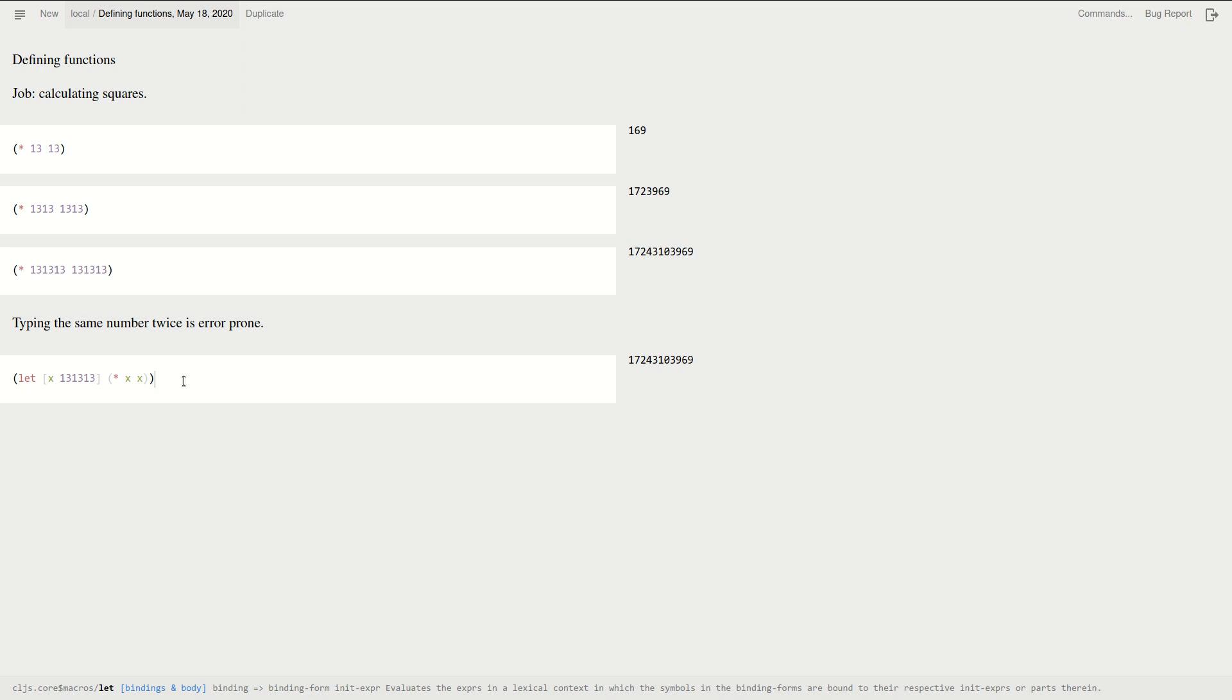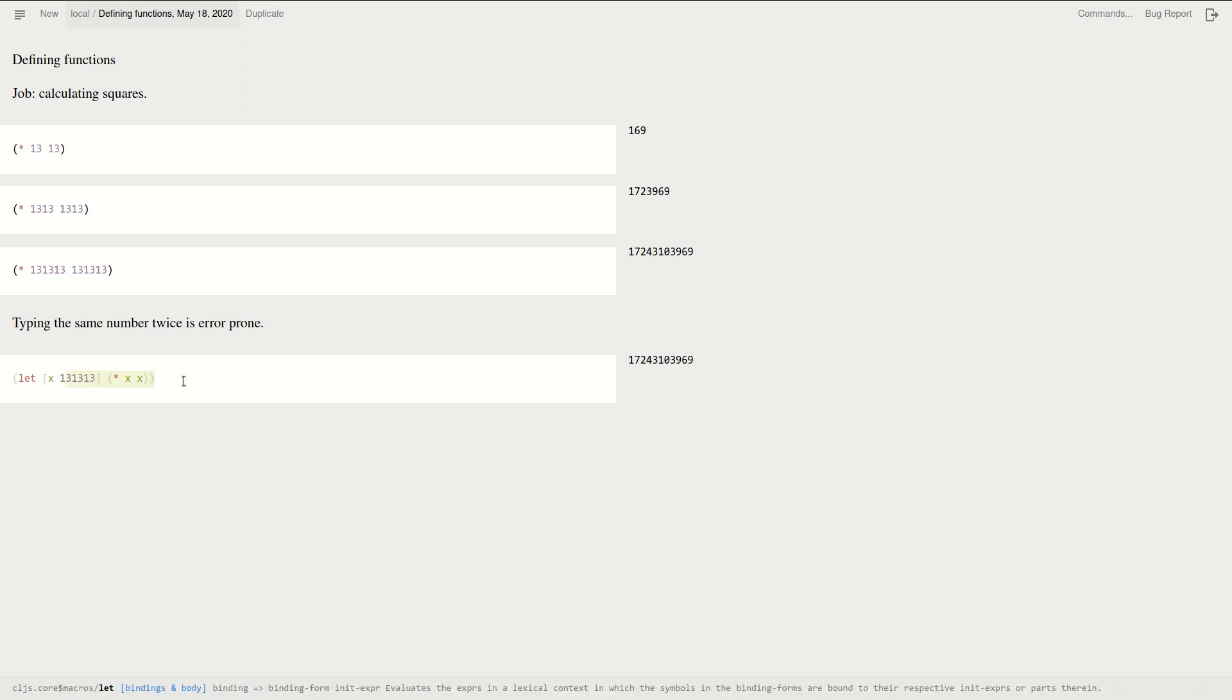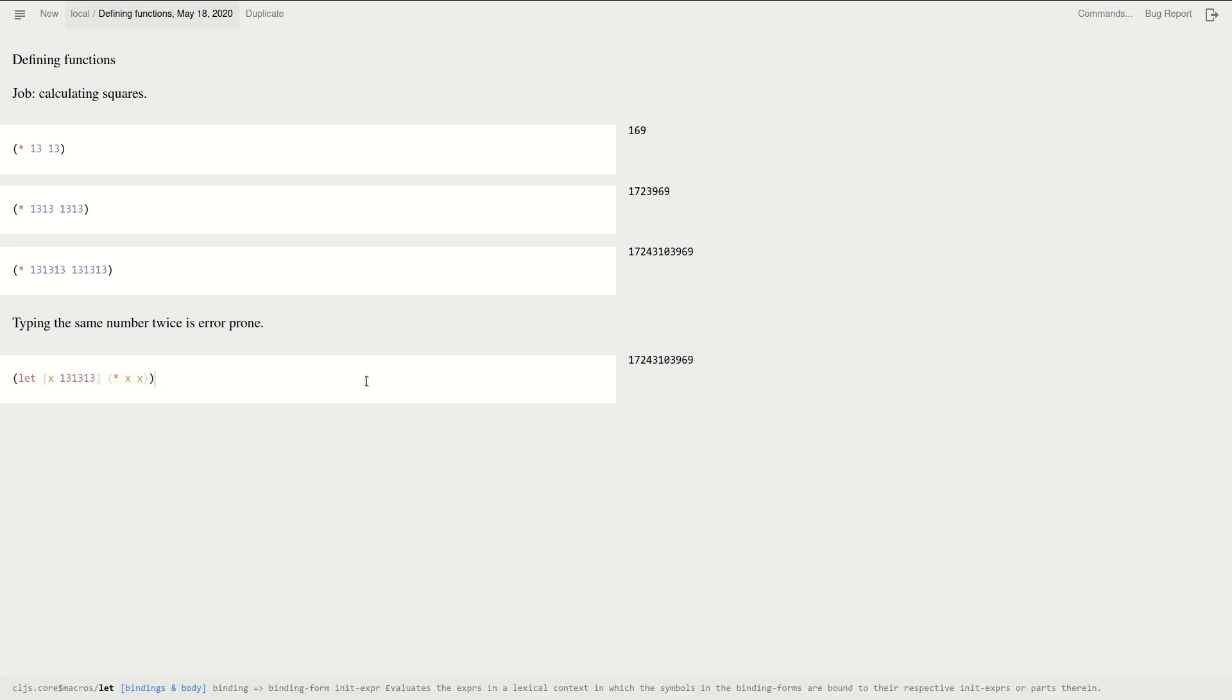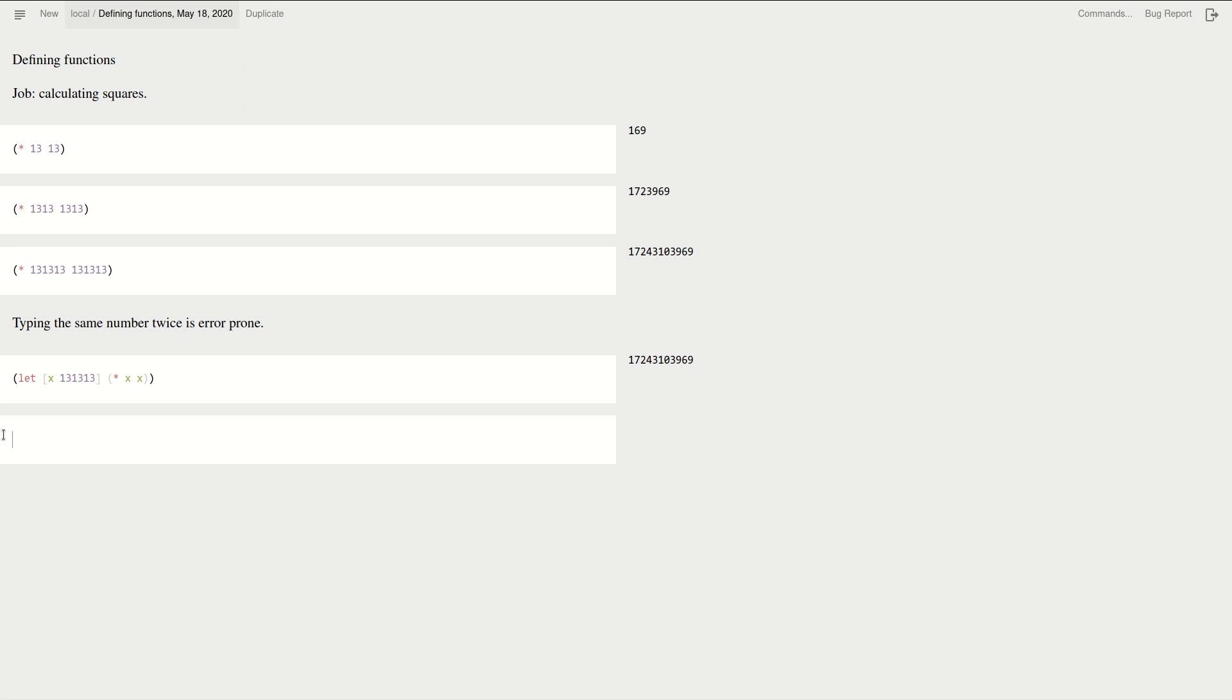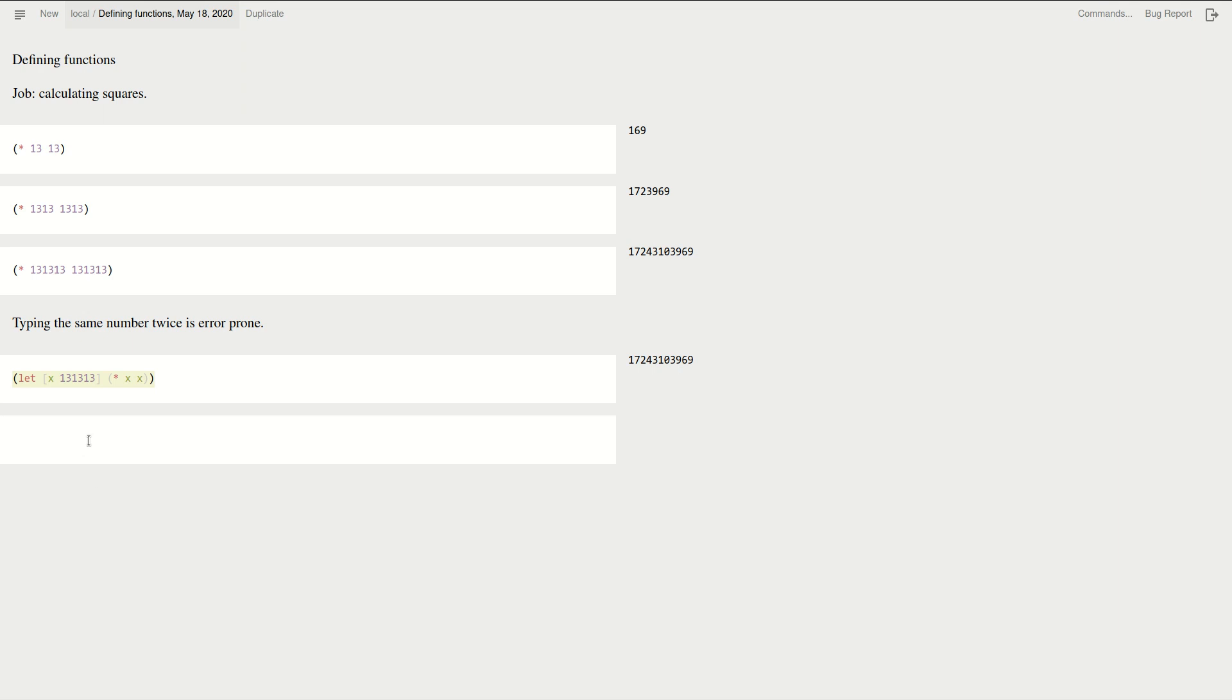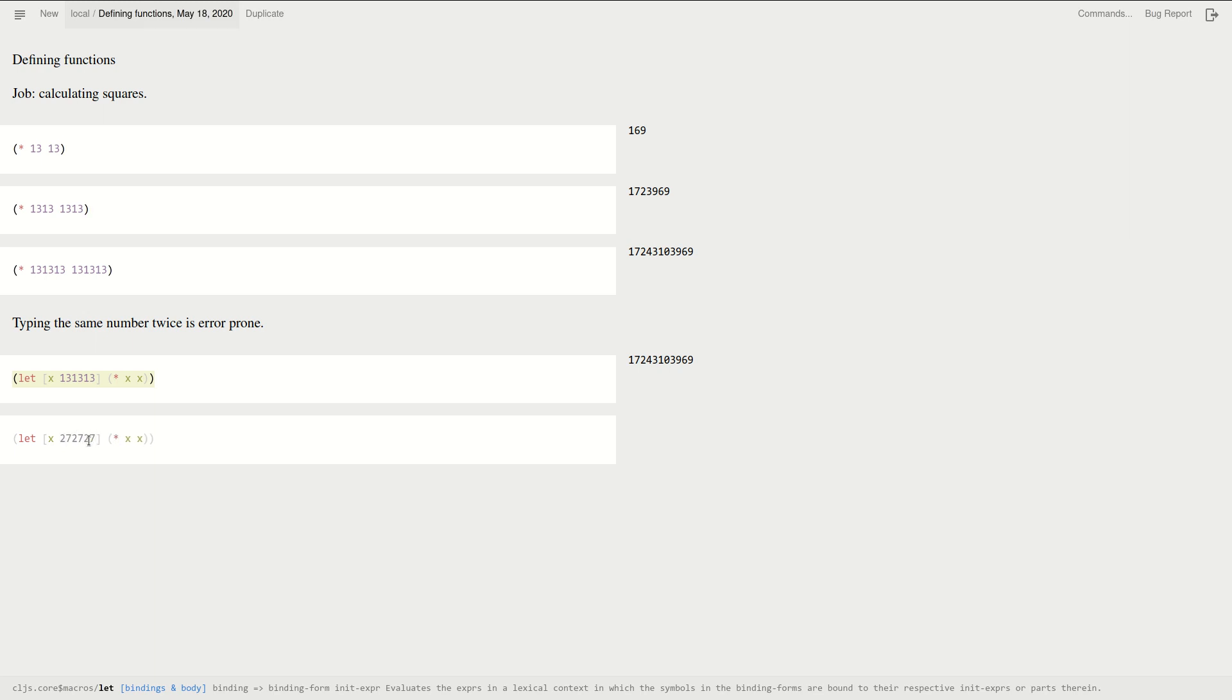And now if I have to do this again, well I can just copy it. Copy pasting is not a good practice in programming, but okay, this is not the final solution yet. So my point is that if I want to have another number here, I just have to do it once. I don't have to type it twice.